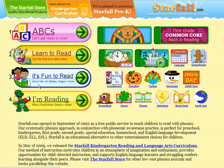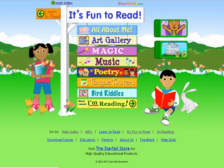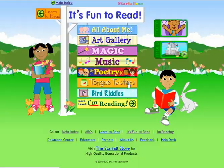Let's click on It's Fun to Read. You'll notice that there are many options for you: All About Me, Art Gallery, Magic, Music, Poetry, Tongue Twisters, Bird Riddles, and then it will take you to I'm Reading. Let's do Tongue Twisters — that sounds like fun.